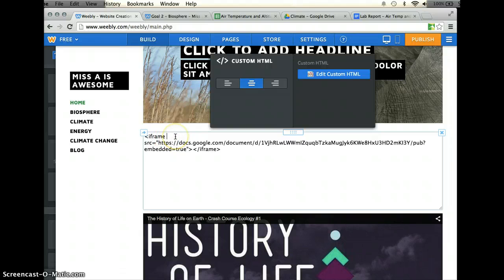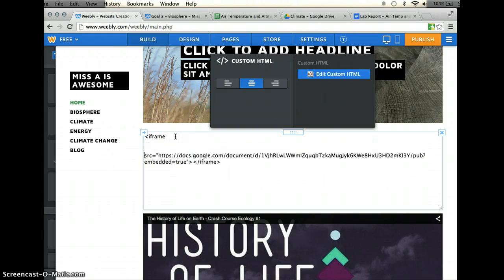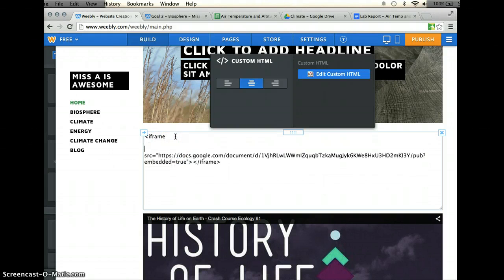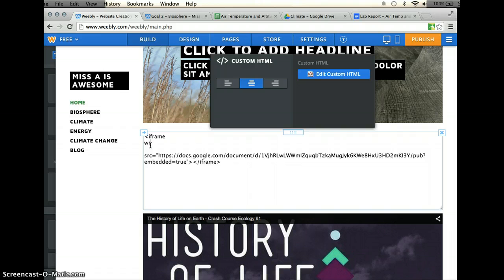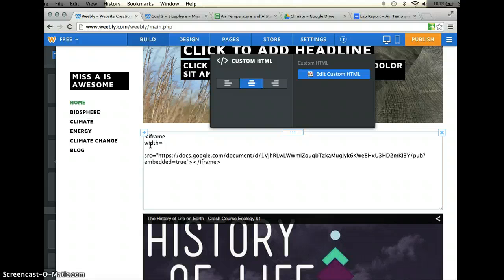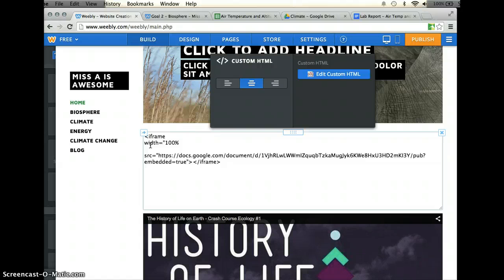Right beside frame, I'm going to click enter twice, and I'm going to shift everything from this section down, and I'm going to type in the word width, and then I'm going to go width equals, and then a quotation mark, and then I'm going to type 100% with another quotation mark.